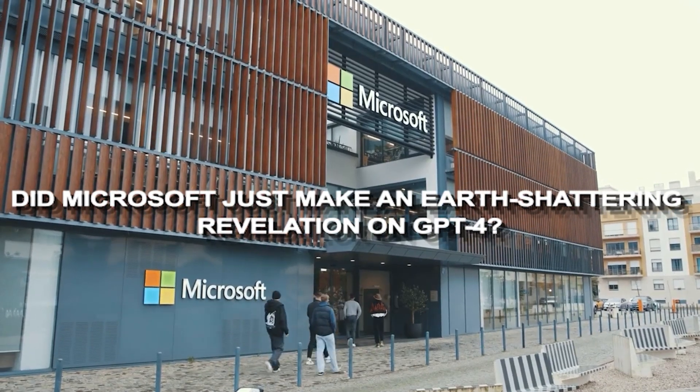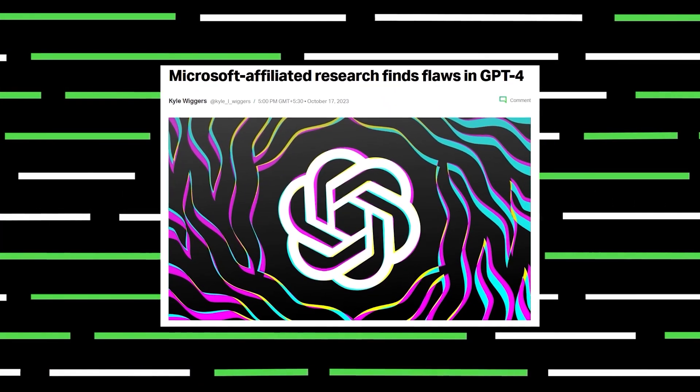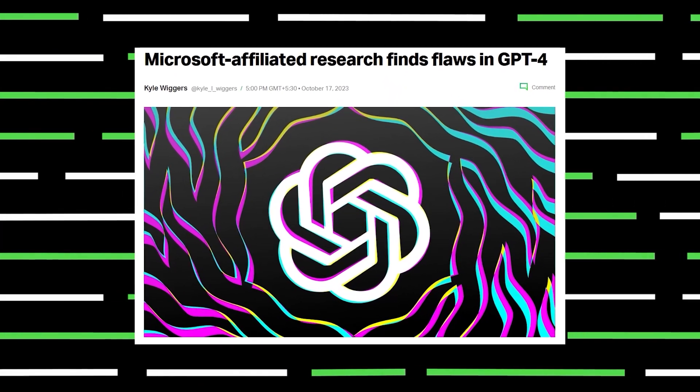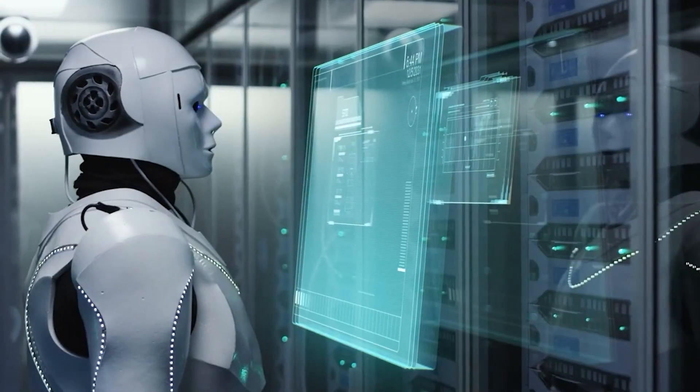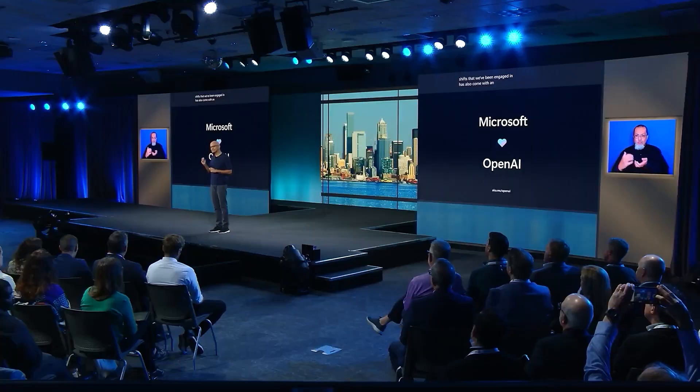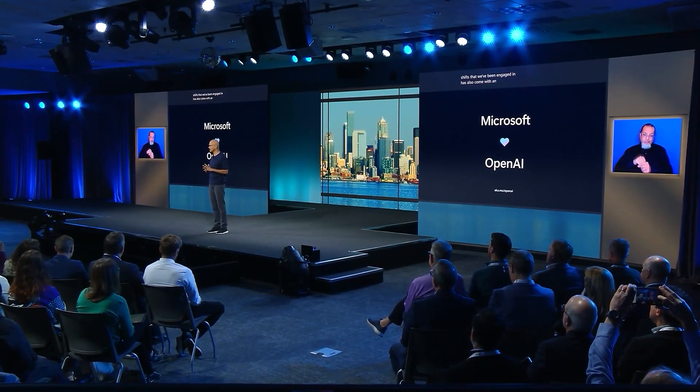Did Microsoft just make an earth-shattering revelation on GPT-4? Hey everyone, welcome back. Alex Shepard here. Today, we're diving into a recent white paper by a Microsoft-affiliated team that's shaking up the AI world.